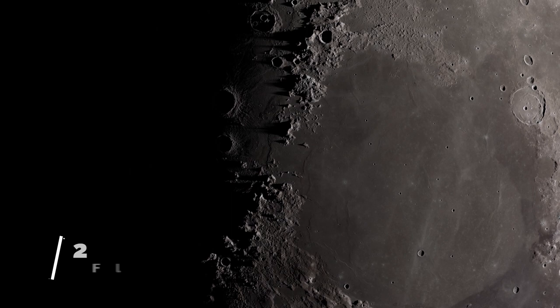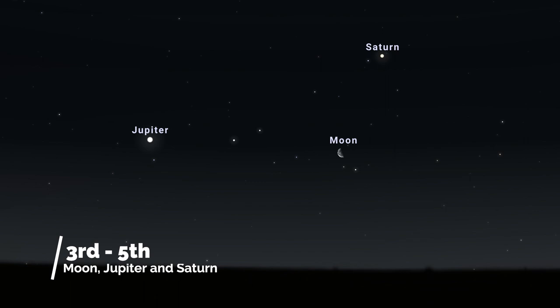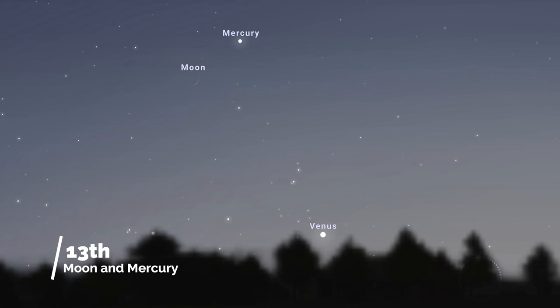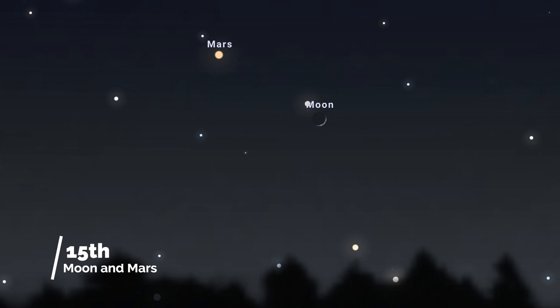As for conjunctions and close approaches, between the third and the fifth the last quarter moon passes by Saturn and Jupiter in the morning skies. On the 13th the moon will be right next to Mercury in the evening skies, shortly before Mercury reaches greatest eastern elongation. Then a few days later on the 15th and 16th the crescent moon will be much higher in the sky passing by Mars.